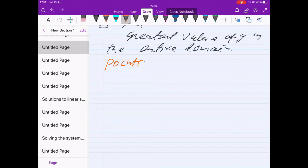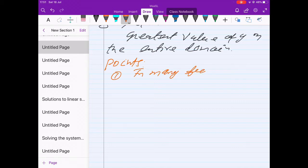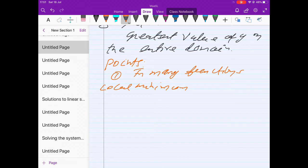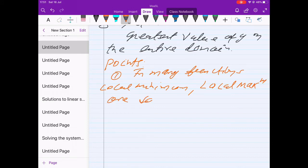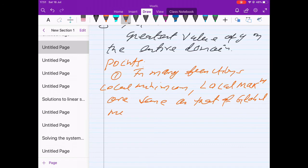Some important points to keep in mind: local maxima or minima is also the global maxima and minima in many functions. Local minimum and global minimum — and local maximum and global maximum — can be the same.